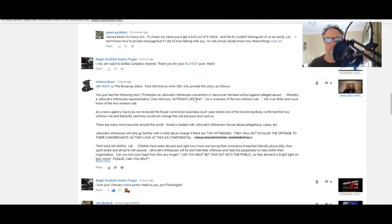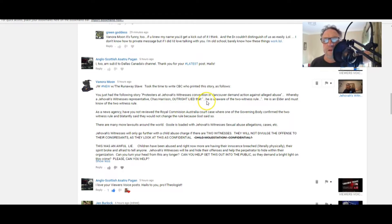Just had the following story: Protesters at Jehovah's Witnesses convention in Vancouver demand action against alleged abuse, whereby Jehovah's Witness representative Chas Harrison outright lied.